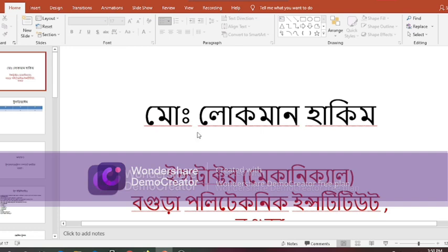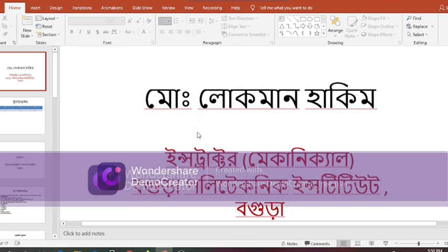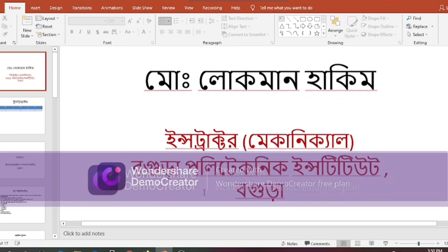Muhammad Lokman Hakim, Instructor Mechanical, Bogdra Polytechnic Institute, Bogdra.